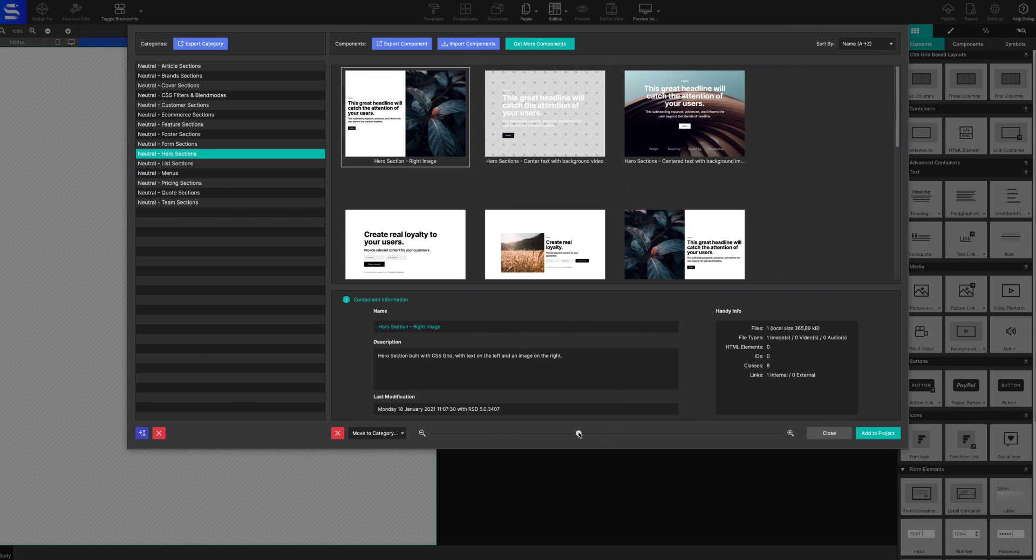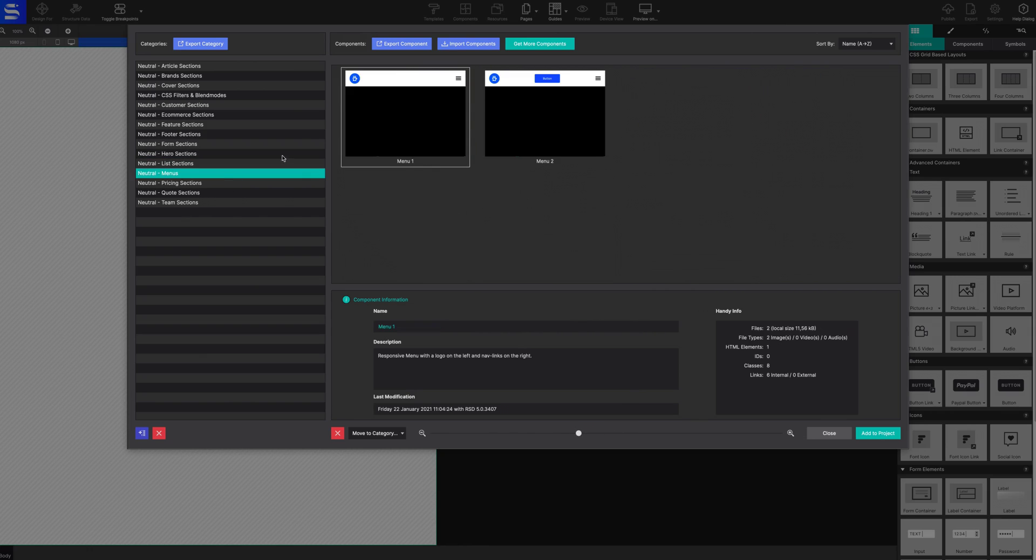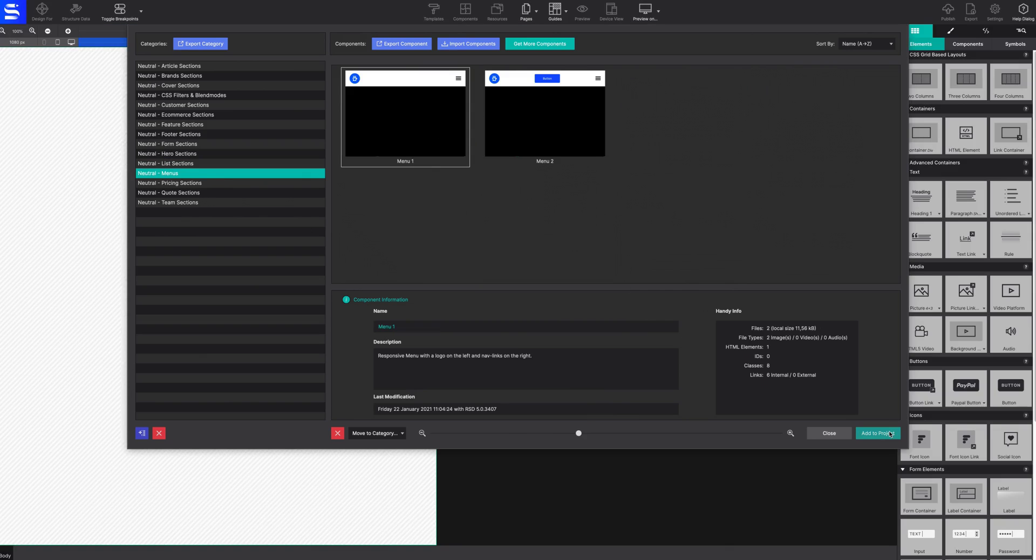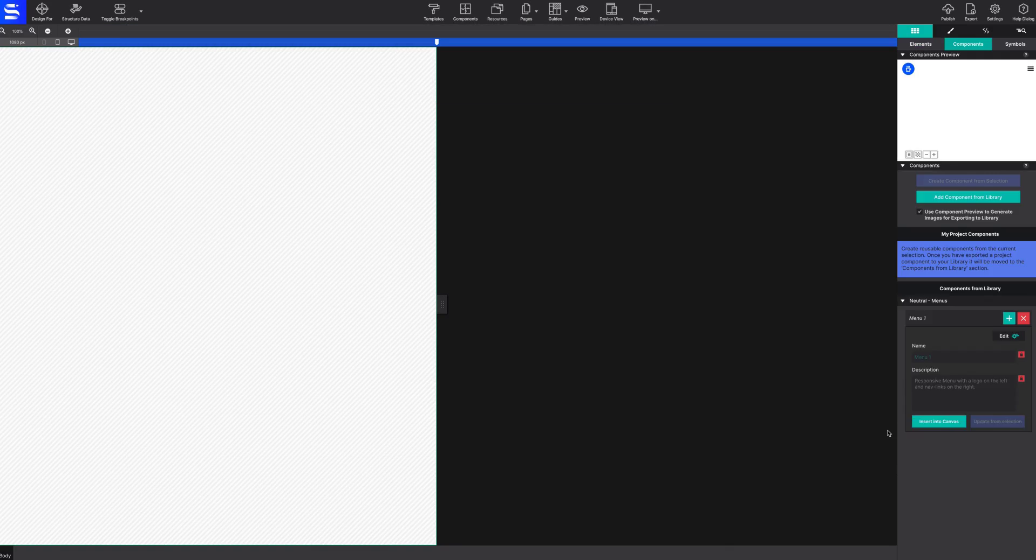When you find the component you want to use within your website project, click on the component and select Add to Project.